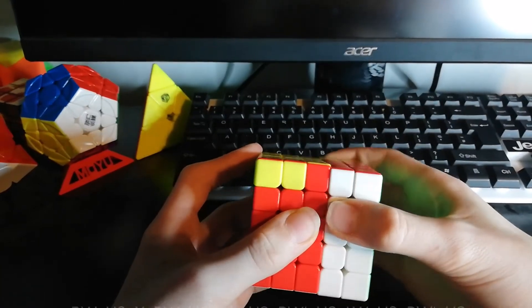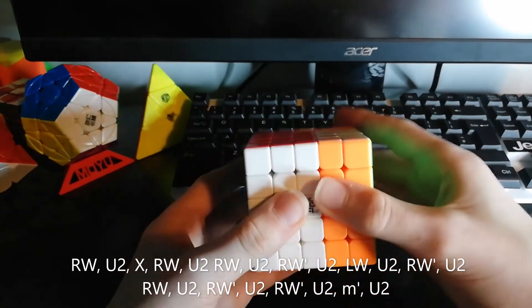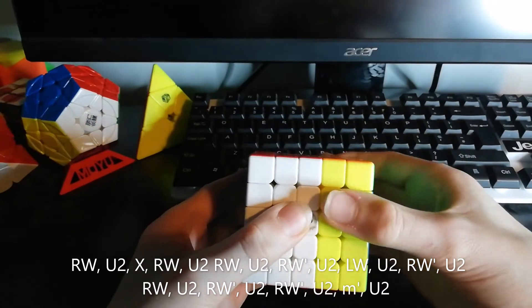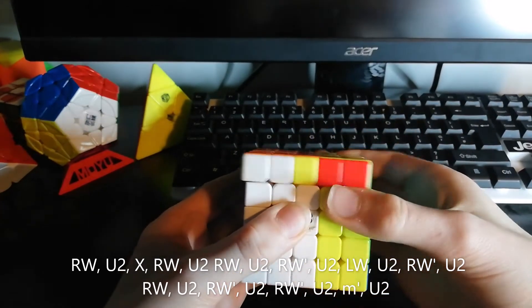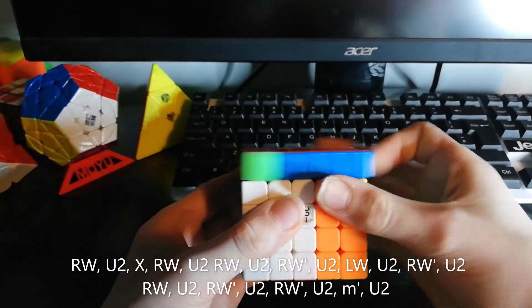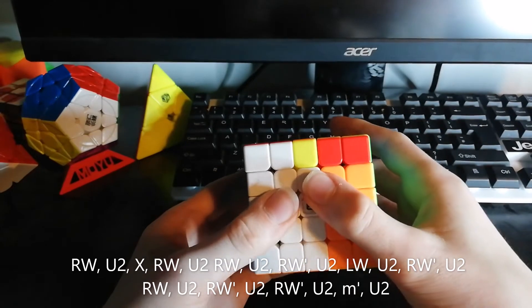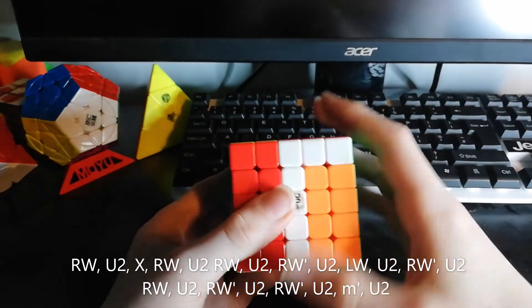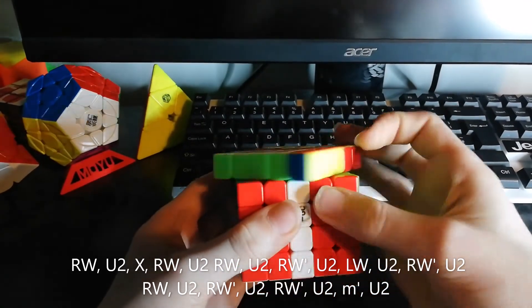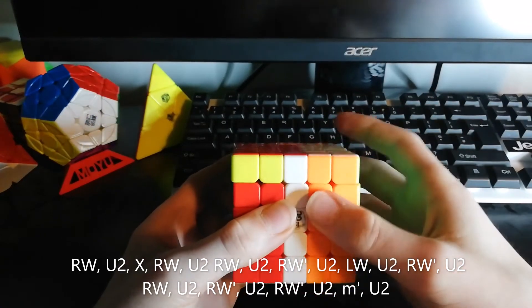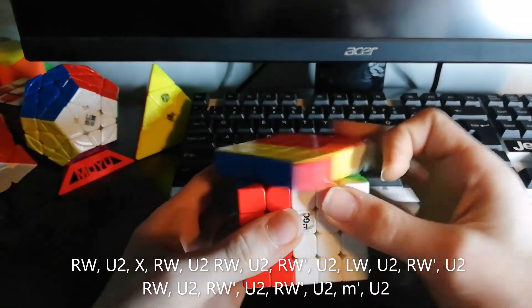Turn this side up, U2. Turn the whole cube, then you bring this side up, U2. This side up, U2. This side down, U2. This side down, U2. This side down, U2. This side up, U2. This side down, U2.